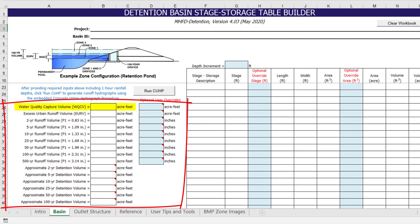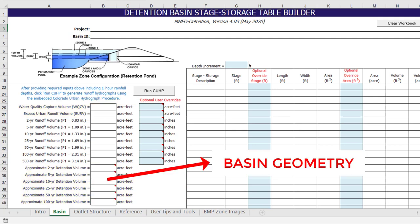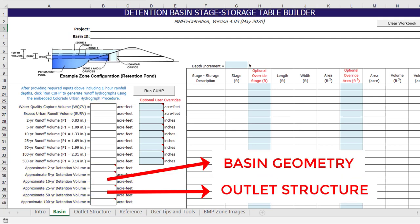For example, the water quality capture volume, excess urban runoff volume, and empirical detention volume estimates for each design storm cannot be calculated until these parameters are provided. Many other parts of the workbook depend on these calculated volumes in order to determine approximate stage elevations for the basin geometry and outlet structure components.